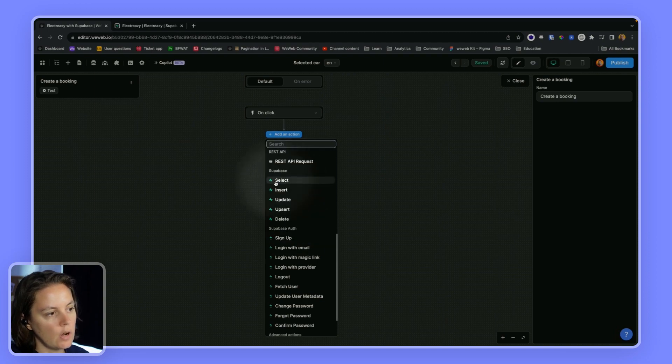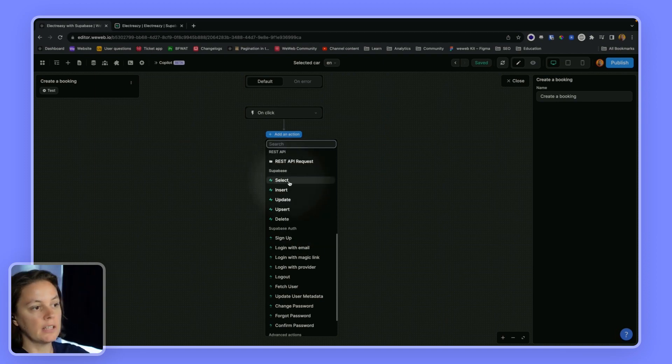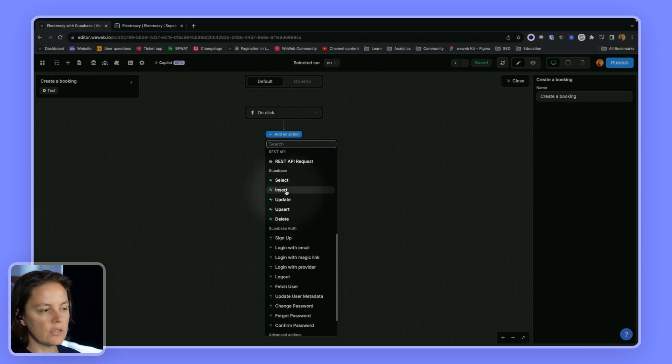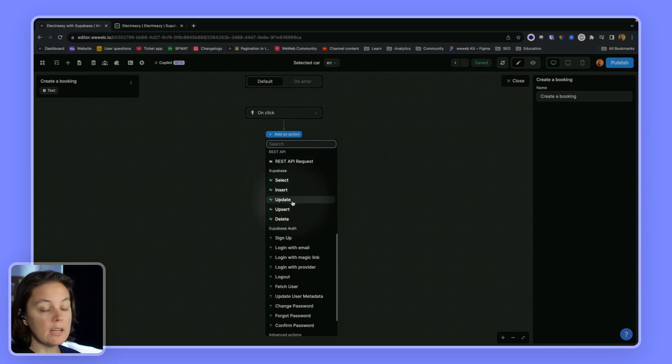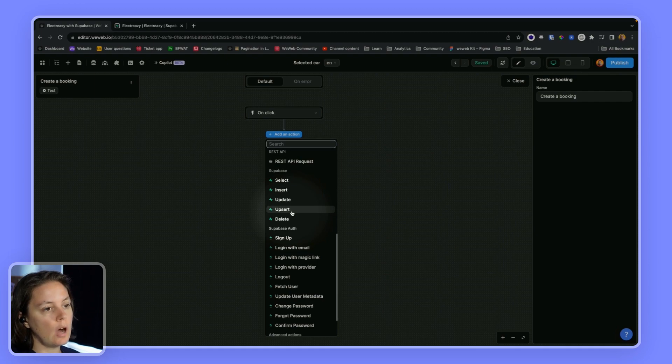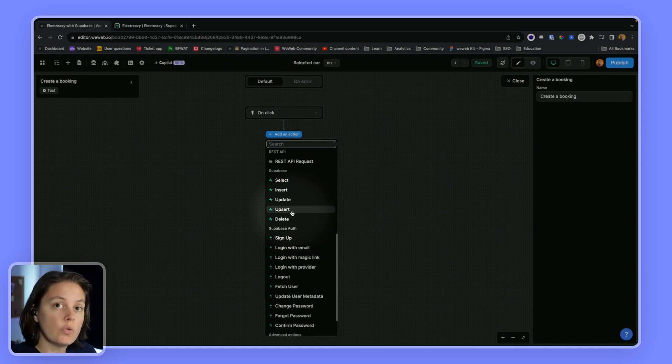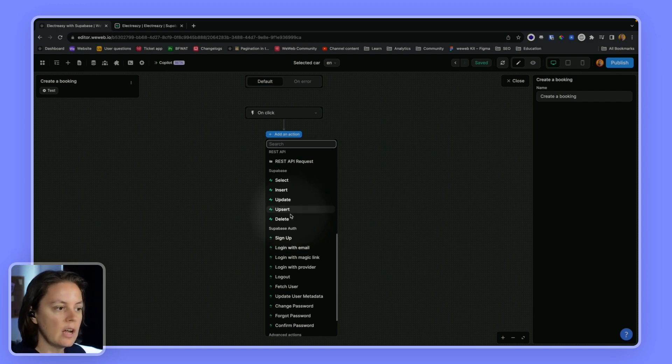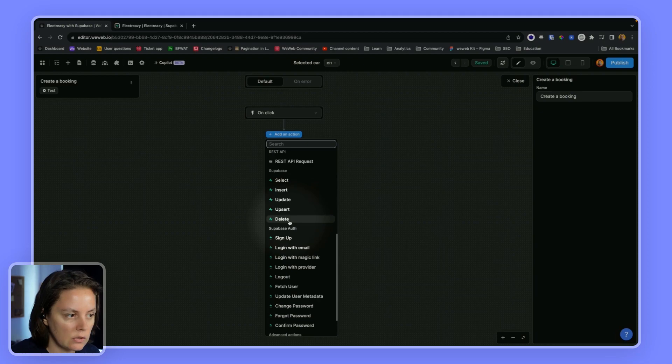So in Supabase language, select is getting data, reading it. Insert is to create a new record. Update is to update a record. Upsert is to update a record if it exists or create a new one if it doesn't yet exist. And delete is to delete a record.